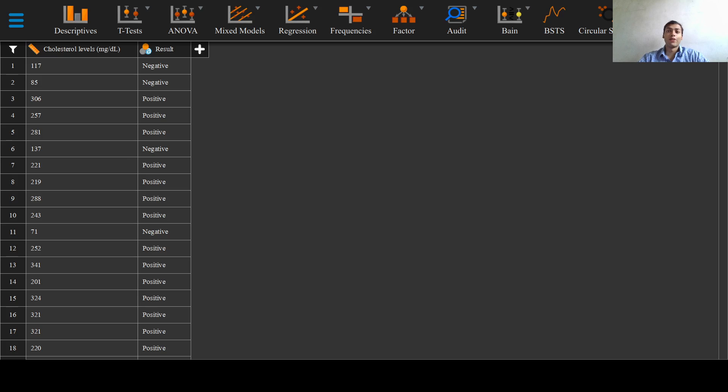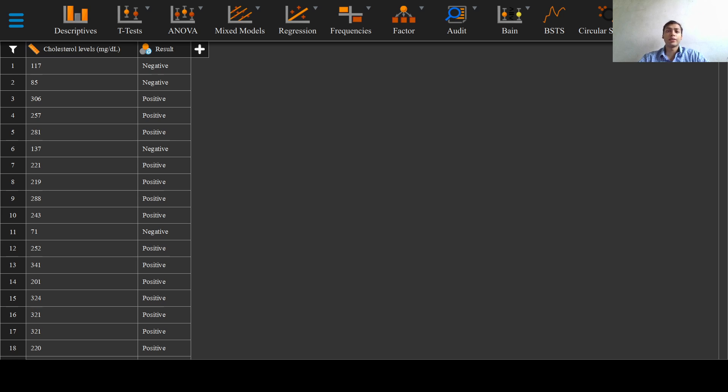Greetings everyone and welcome to this series on binary classification and the diagnosticity of a test. Imagine that a patient recently started to show COVID-19 symptoms.